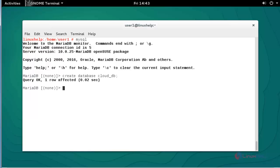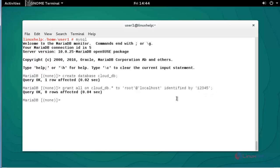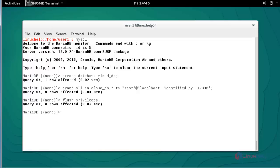Also give the grant privileges for this database. Enter this command to give the grant privileges for this cloud database. Press enter. Now the grant privilege will be assigned. Now flush the privileges. Press enter.